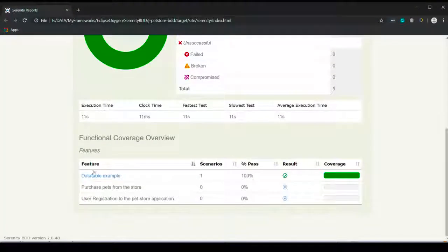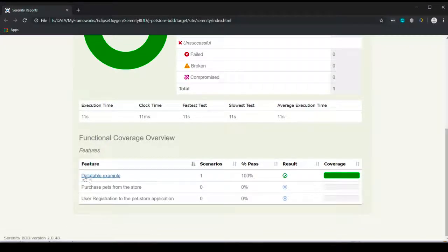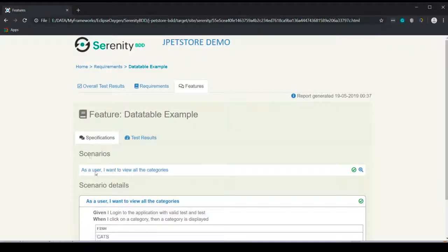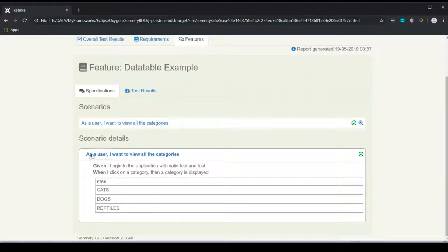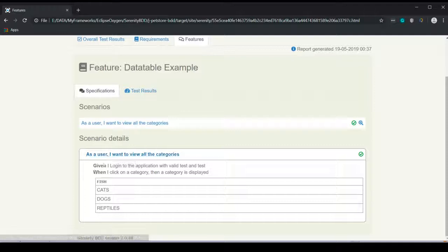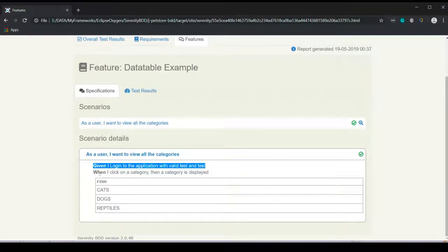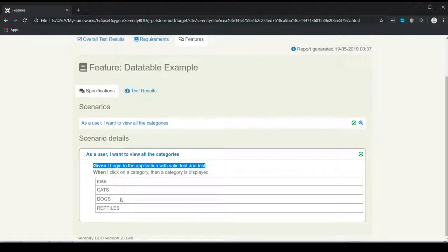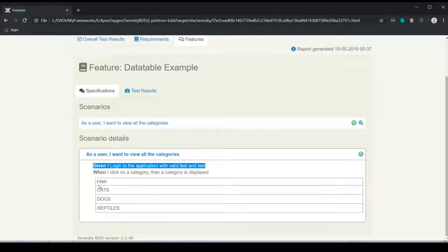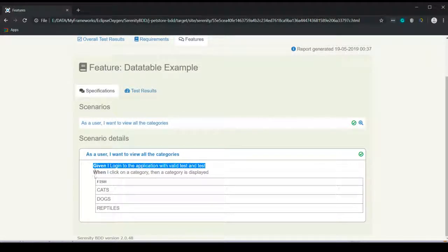And as expected, only the data table scenario got executed. And here you can see that login step executed once and this is the data table, essentially the different values for which this particular step ran.